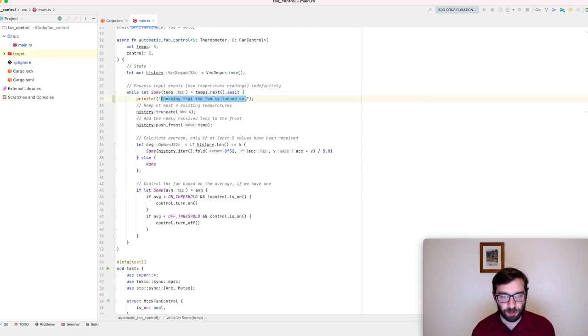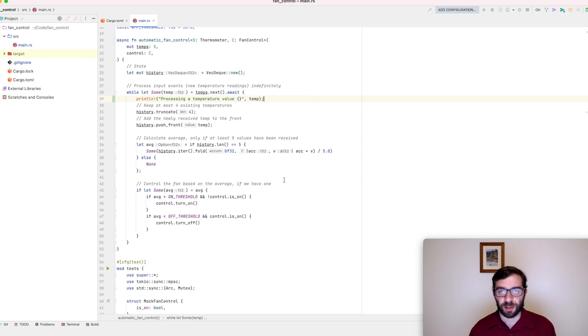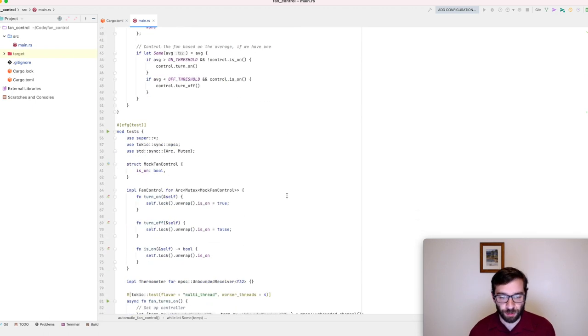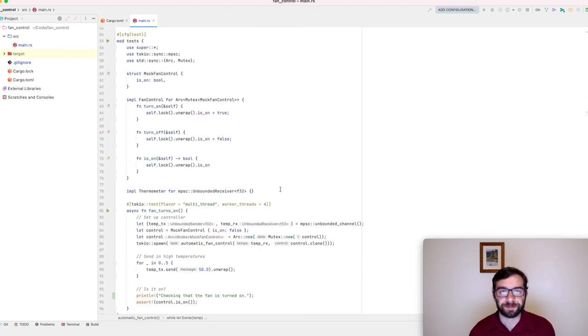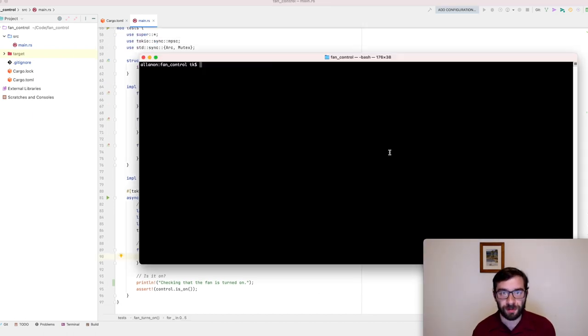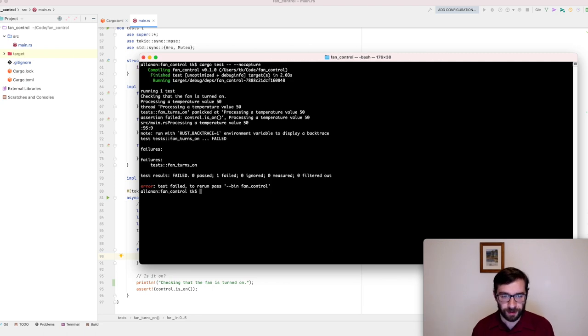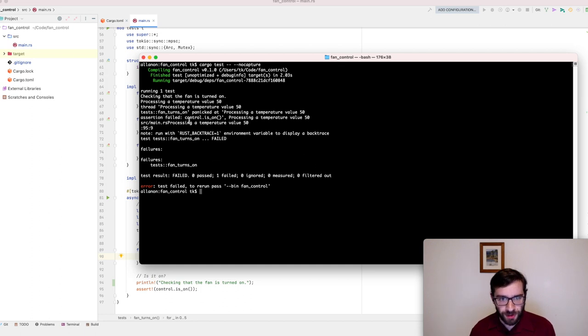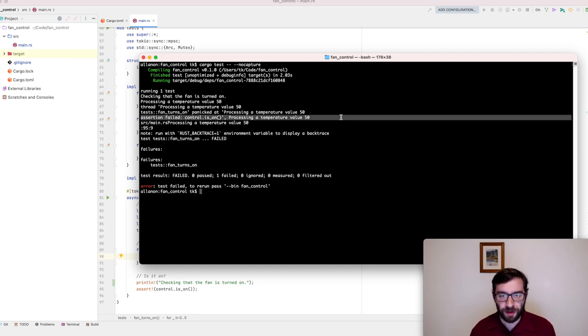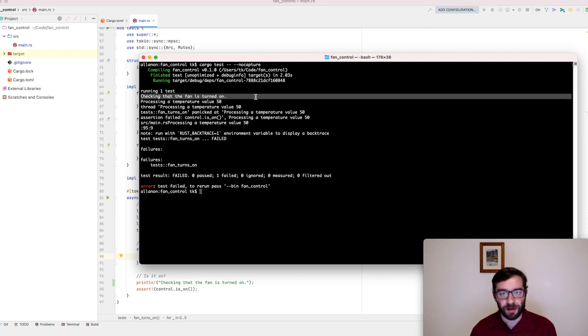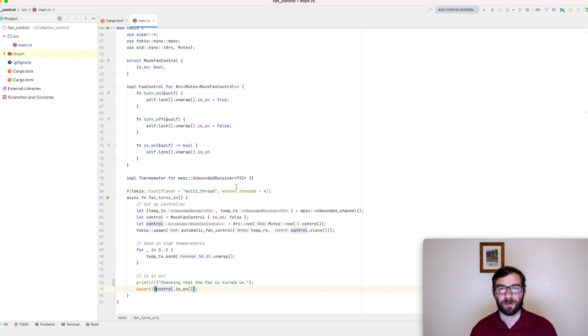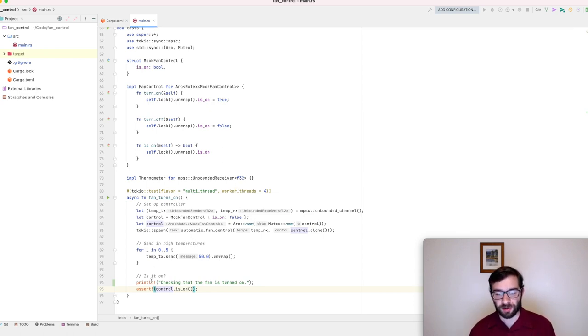For demonstration purposes, I'm going to add some print statements here. We have one when we're checking that the fan is turned on and another one when we're processing a temperature because we've got these two different parts of the program working concurrently. So, I want to be able to observe that when we run the test. Let's actually run this and see what our test does. I'm going to use the no capture argument to make sure that we can see my print statements. Interesting. Our test has failed. It says here our fan is not actually on. But if we look closely at this log, we can see why. In the very first line, it says it's checking if the mock fan control has been turned on. It's only after that that the asynchronous task is processing all of the temperature values. We pushed five temperature values into the channel, but they haven't been received and processed yet. Our test is checking the final state too quickly, so it fails.